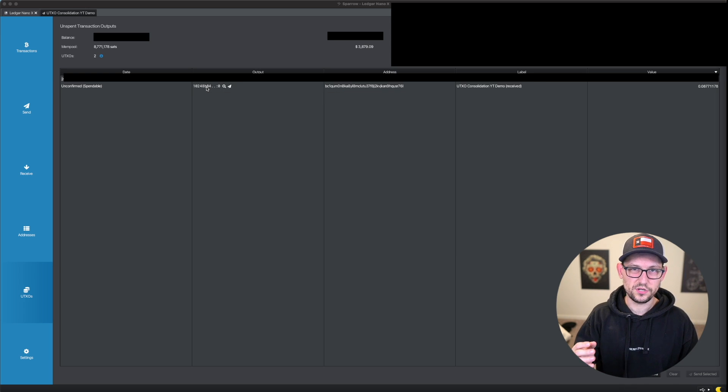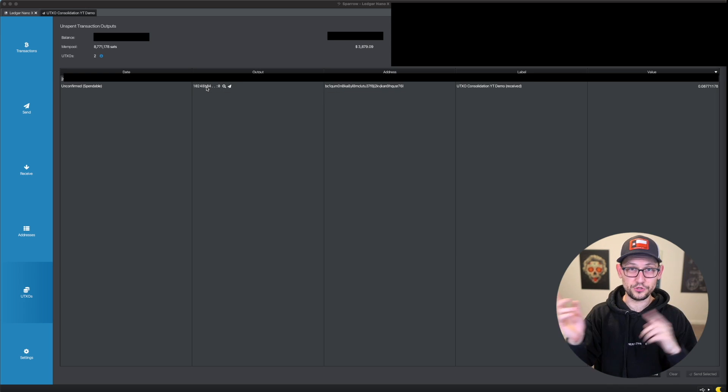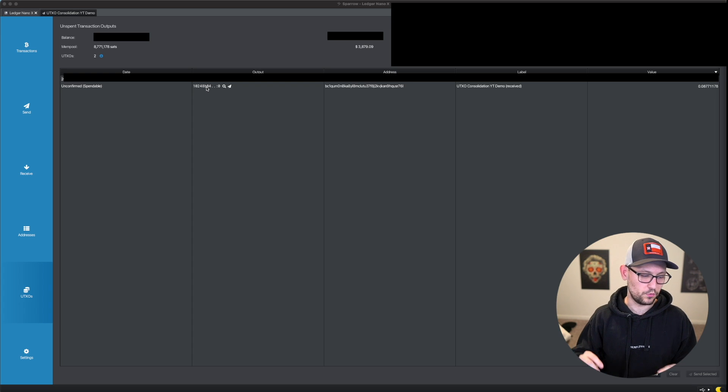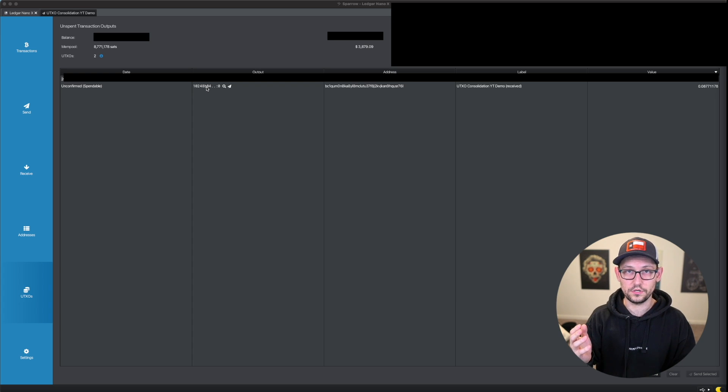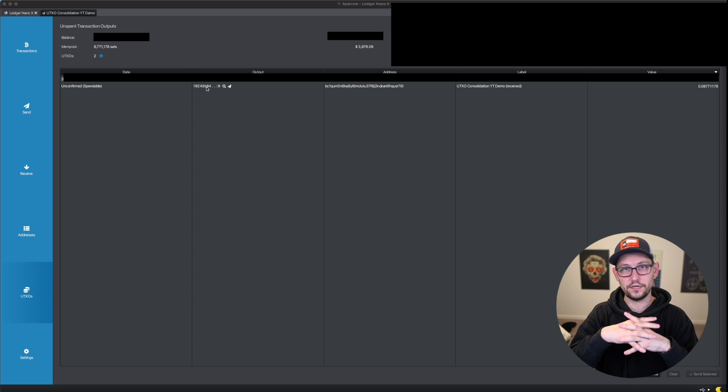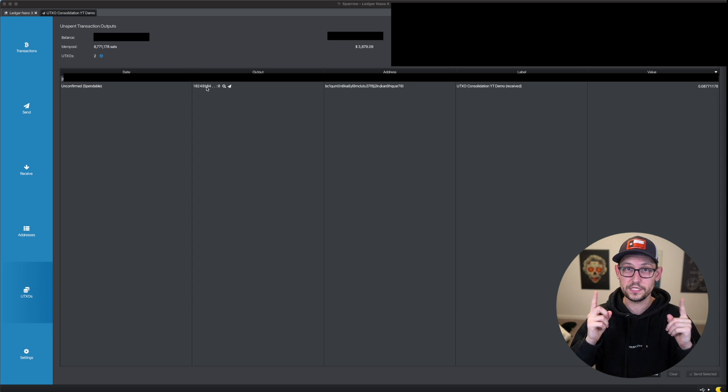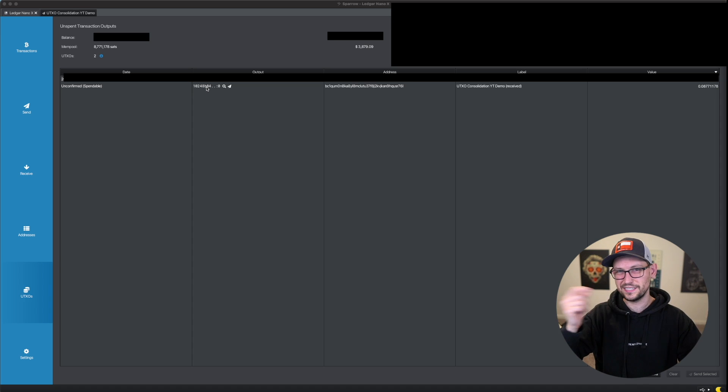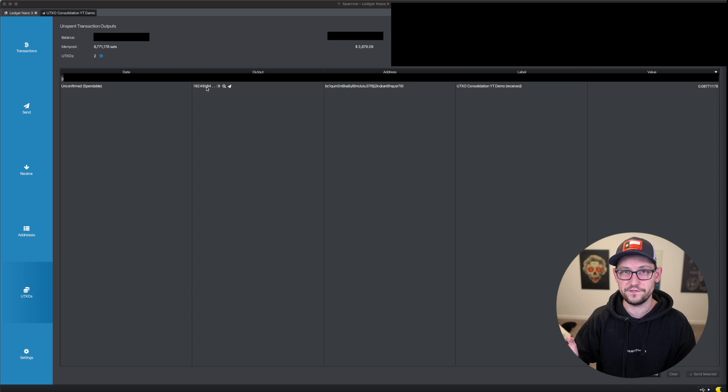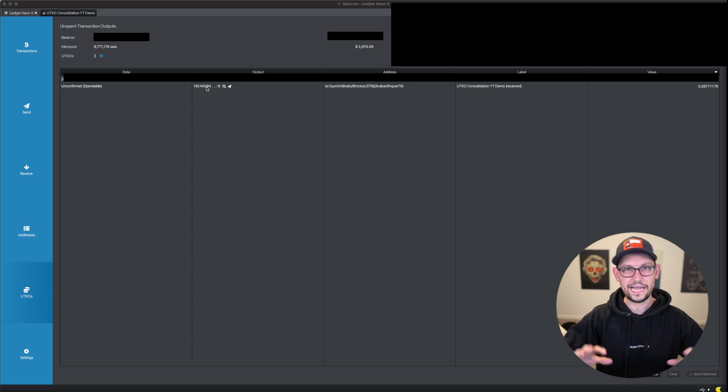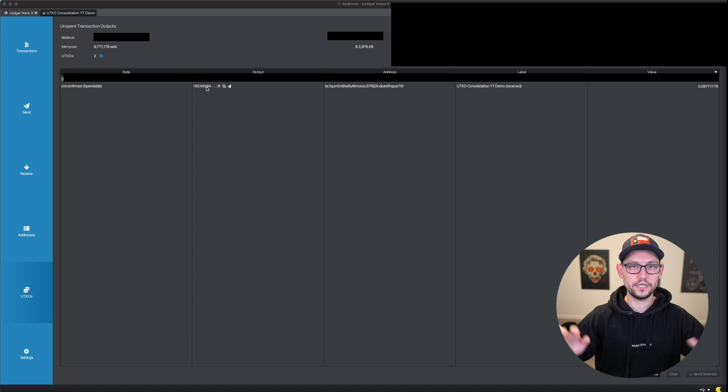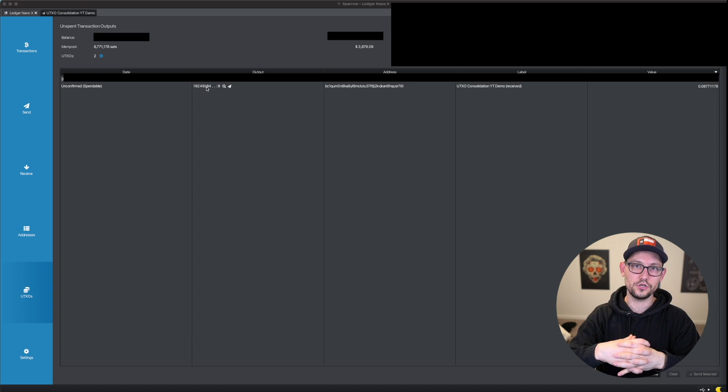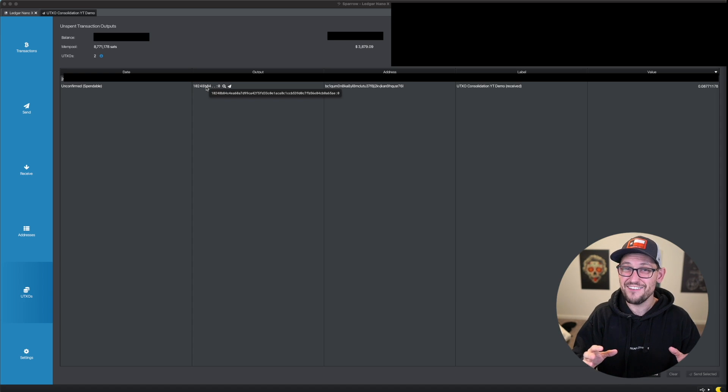And keep in mind, you could do this by sending this between two totally separate wallets, I could send this from my Ledger Nano X over to a cold card mark four or something like that. But it's a lot easier to just consolidate all of the UTXOs within one single wallet. That way you're not having to send things back and forth. I don't need to pay fees twice. I don't need to think about how much money is in each wallet, I can just consolidate UTXOs within a single wallet and then have more spendable money for the future.